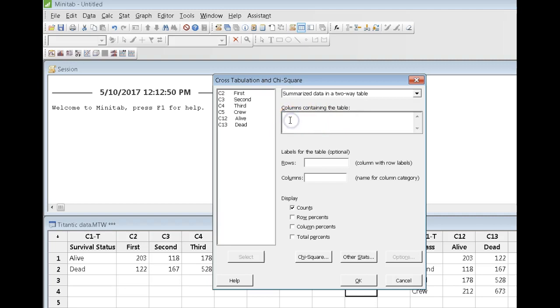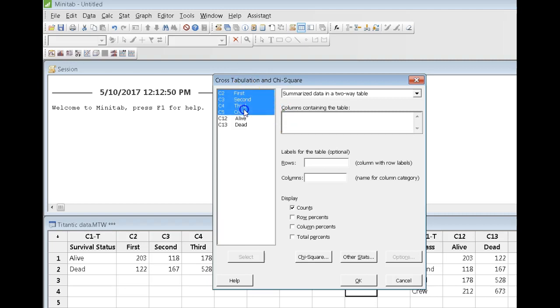Put your cursor in the box right here and you have a choice of what data you want to use, either one is fine. I'm going to start off by using the data that are in columns 2, 3, 4, and 5.